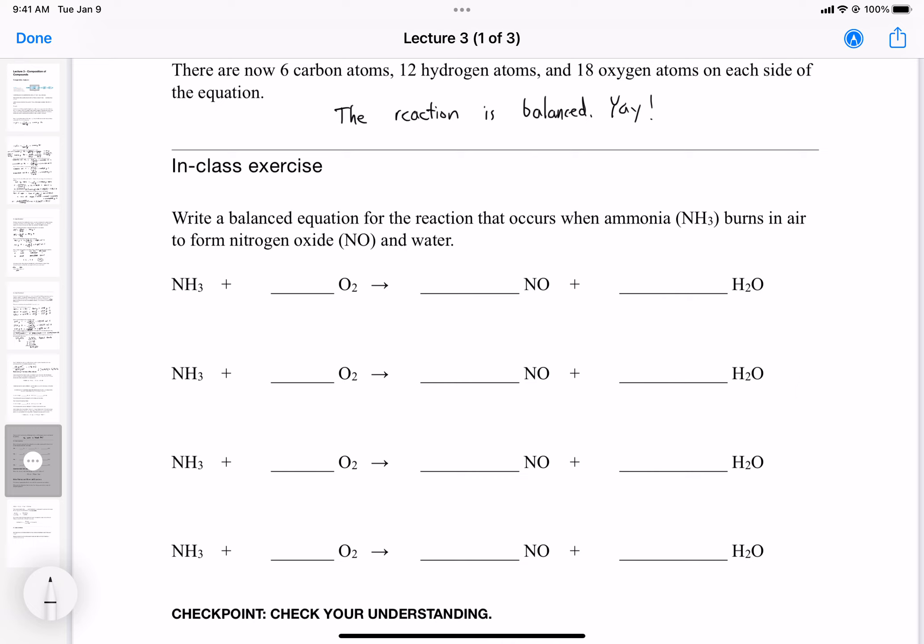We'll balance oxygen last since there are lots of oxygens, so let's balance hydrogens first. On the left we have NH₃ and on the right we have H₂O — different subscript numbers. We need a common multiple of 3 and 2, which is 6. So we multiply ammonia by 2 to get 6 hydrogens, and multiply water by 3 to also get 6 hydrogens. After this first step we have 2 NH₃ and 3 H₂O.